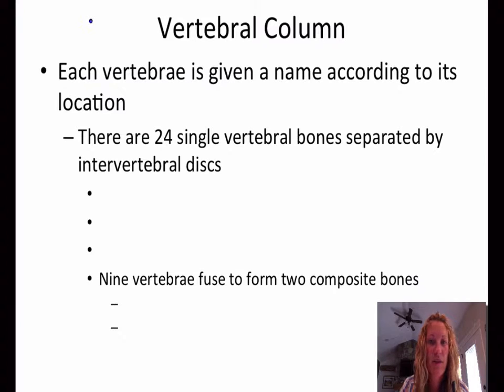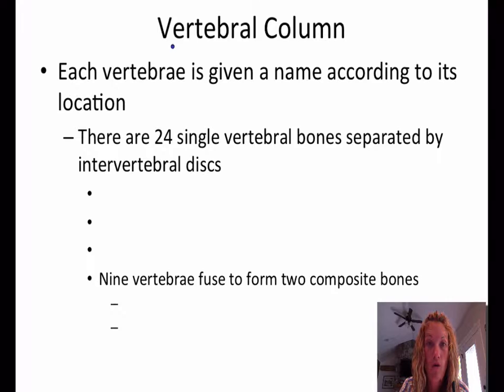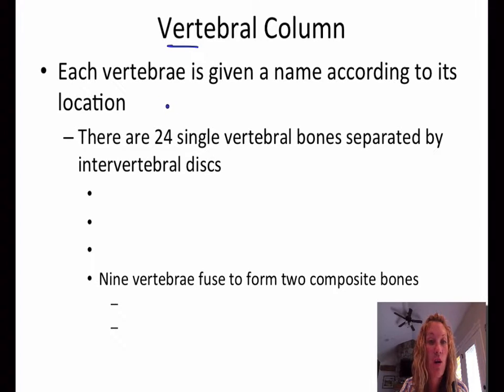Hey, this is Mrs. Reichelt, and next up we're going to continue our talk about bones, but we're moving on to the vertebral column. Let's go ahead and get started.